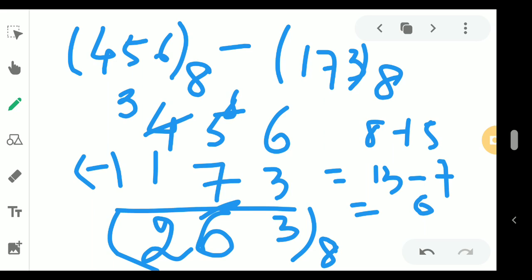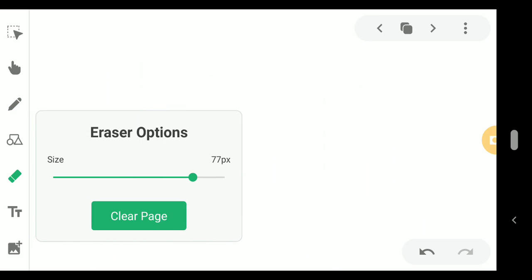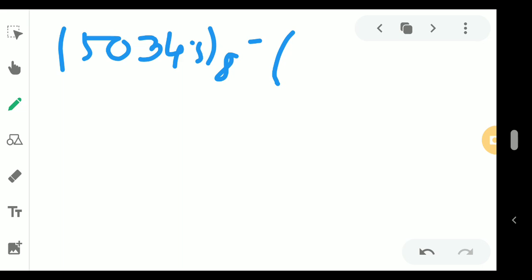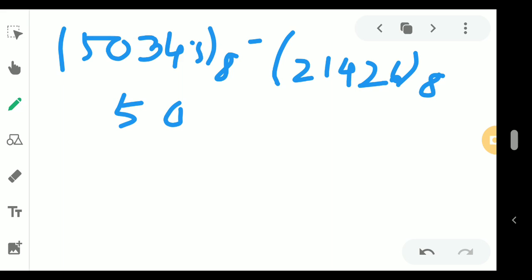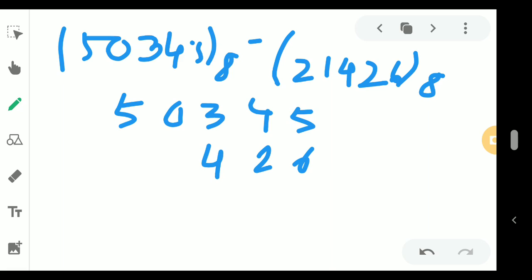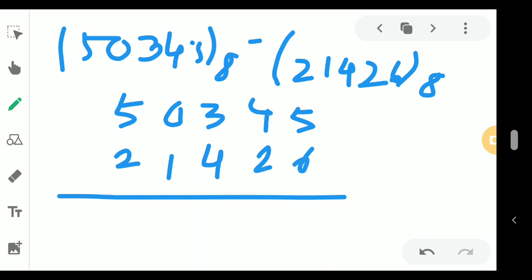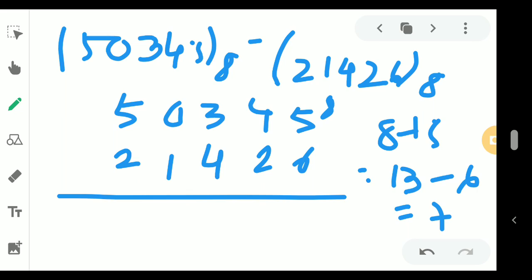Now a bigger example from your book: 50345 base 8 minus 21426 base 8. Writing out the subtraction: 5 minus 6 is not possible, so we add borrow 8; 8 plus 5 equals 13, and 13 minus 6 equals 7. We have taken a borrow, so the next digit 4 becomes 3; 3 minus 2 equals 1. Next, 3 minus 4 is not possible, so we add 8; 8 plus 3 equals 11, and 11 minus 4 equals 7.